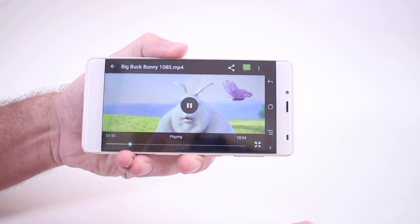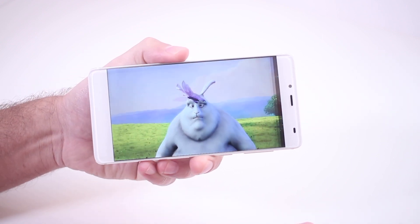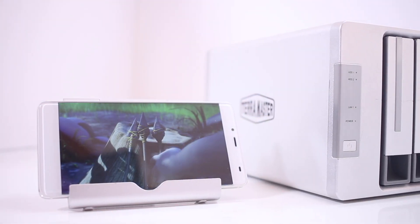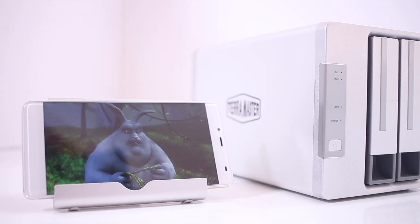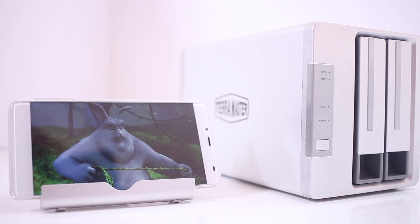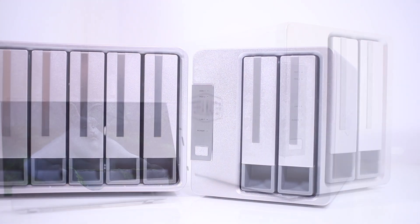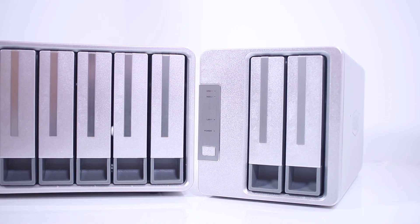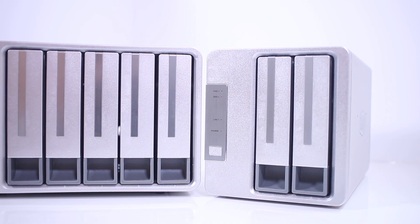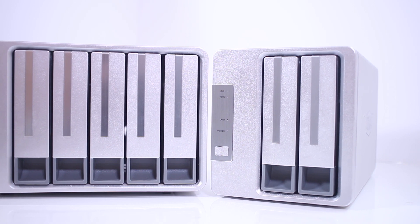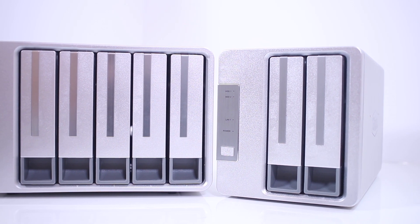The F2-220 is just part of a large family of direct attached and network attached storage servers, ranging from two drive bays all the way to five bay quad-core powerhouses.